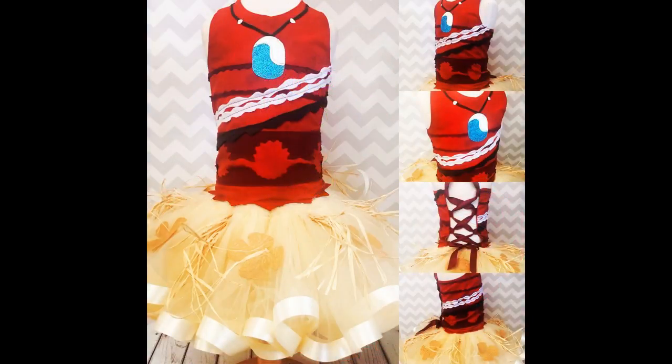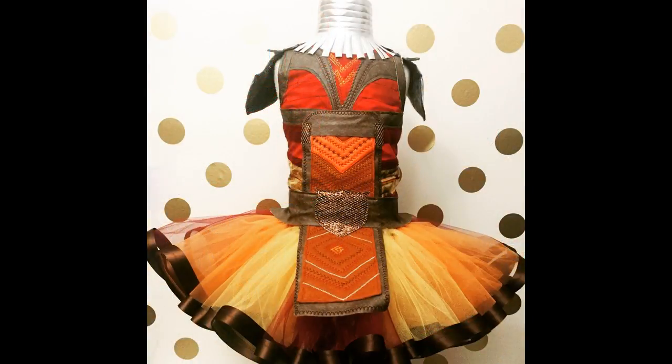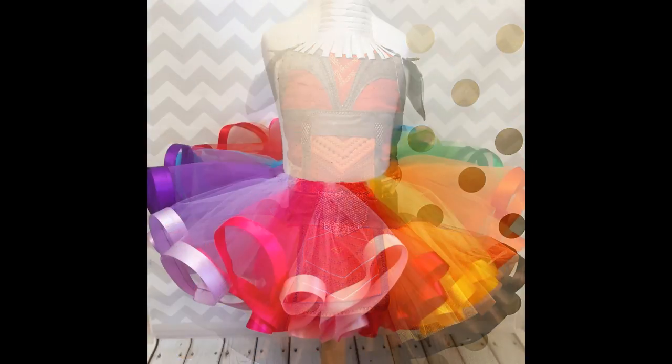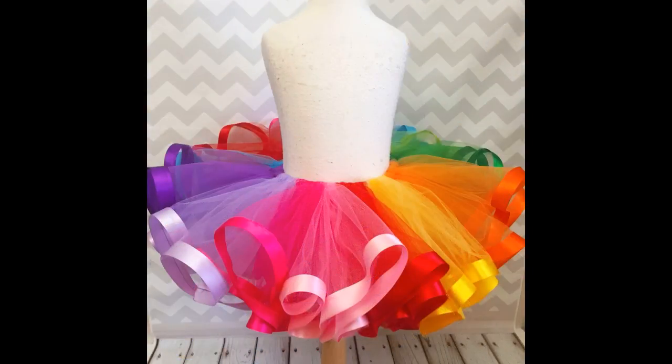Hi everybody! Welcome back to my channel. Today I'm going to show you how I make ribbon trim tutus. Stay tuned!